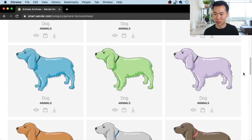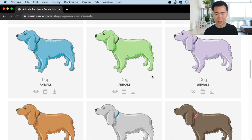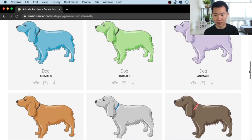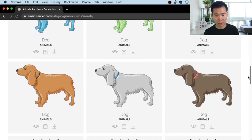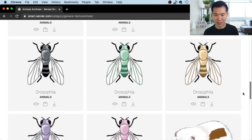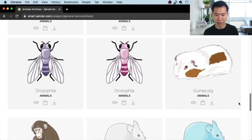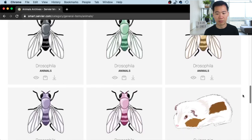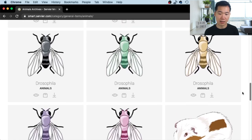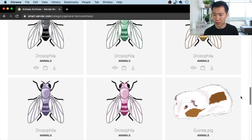Maybe if you do some CRISPR genetic editing, then you get them. This one I can see as the fluorescence dog — if you have GFP in, then it can be green. Different colors of fruit flies — that can be very helpful too.